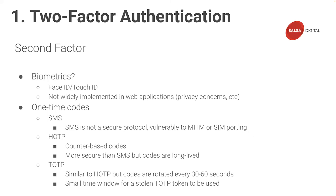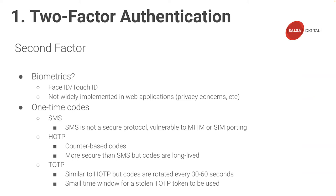So what can we use as a second factor? Biometrics is one possibility. It verifies something a user is. A common example of biometric authentication is face ID or touch ID in phones. However, biometric authentication is not widely implemented in web services due to privacy and other concerns. Therefore, most web services rely on one-time codes, something a user has to provide a second authentication factor.